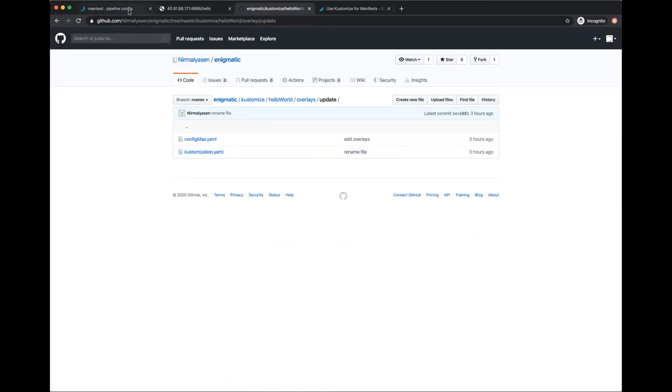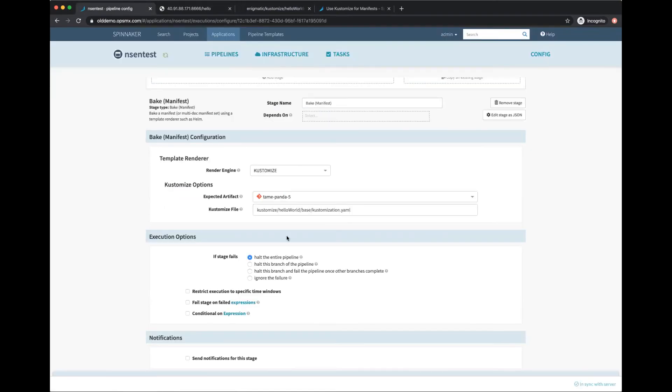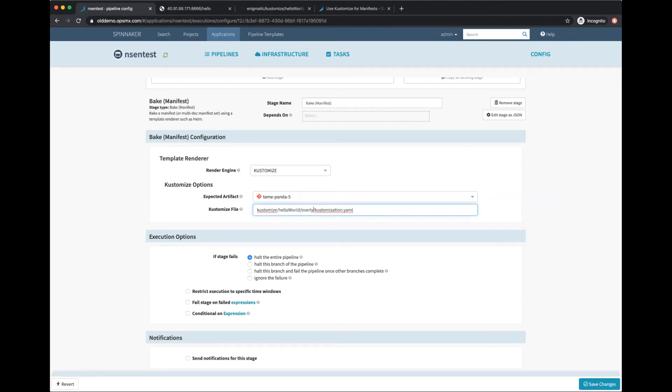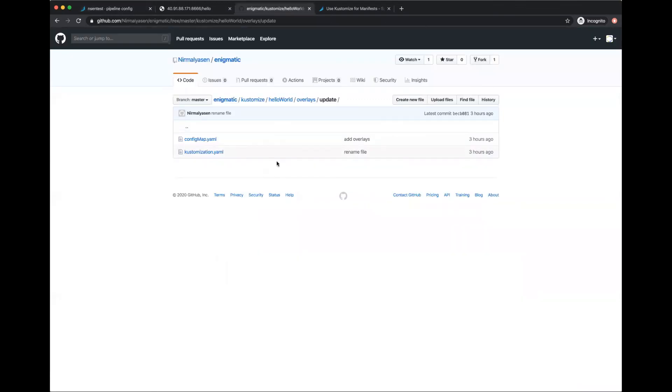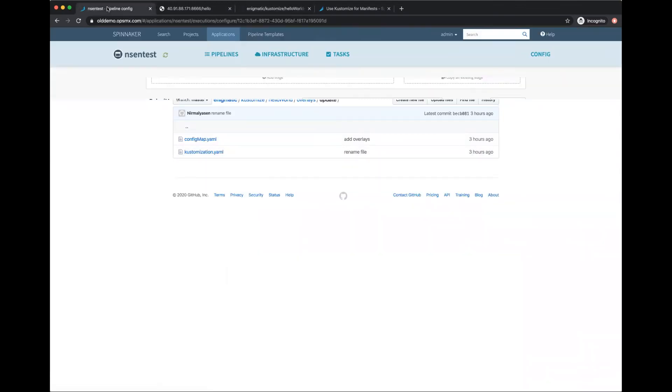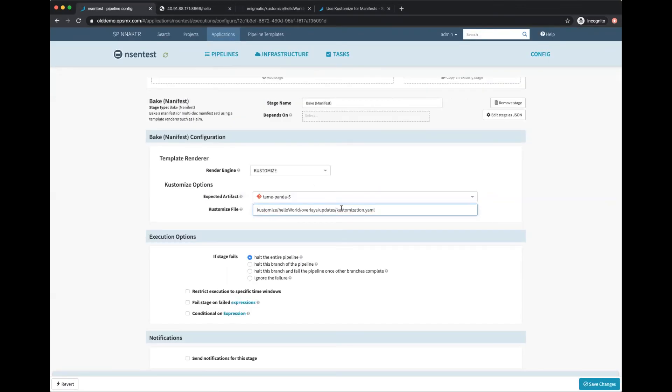This was overlays/update. Let me make sure I did that right - it's overlays/update. Let me save the change and let's try running the pipeline again.